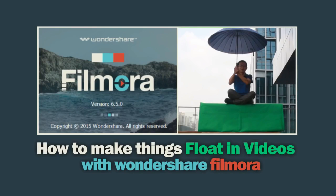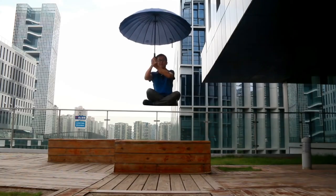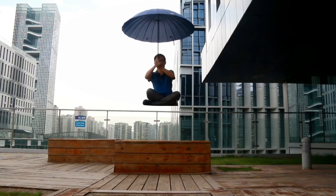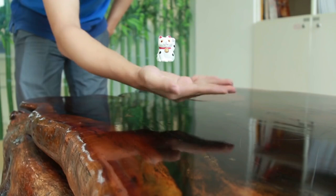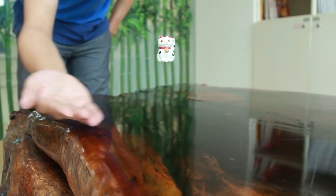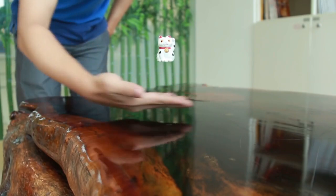Hey guys! In this video, I'm going to show you how to levitate a person or any object in your video with Wondershare Filmora Video Editor.